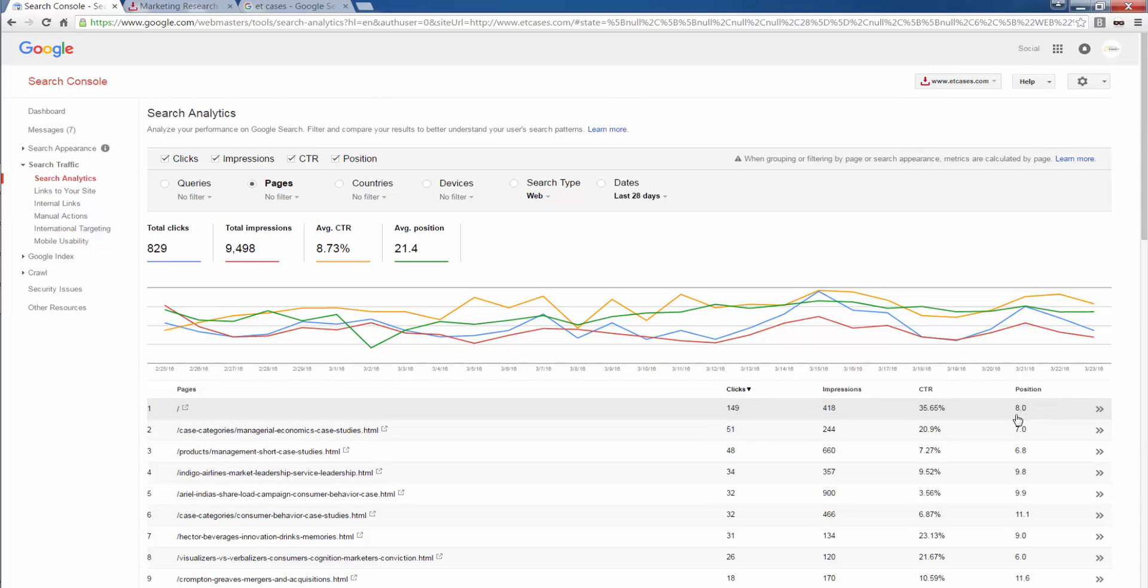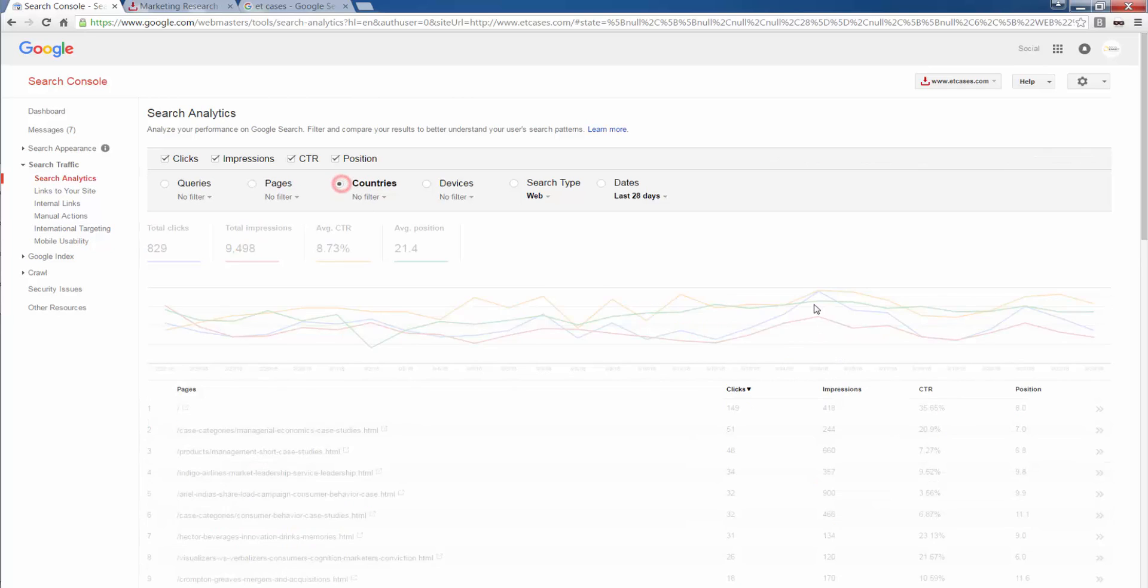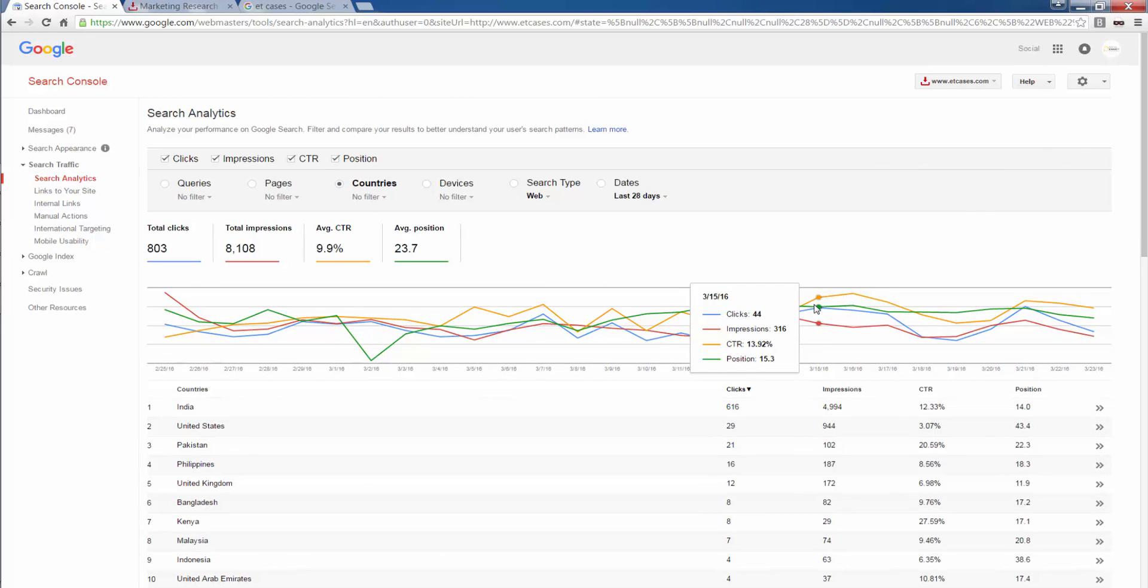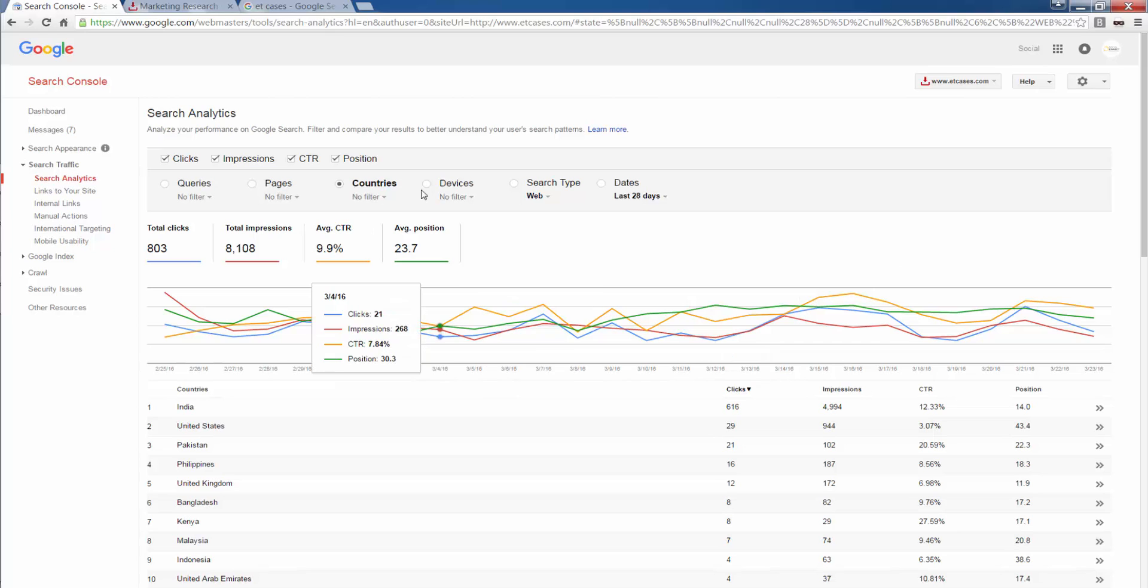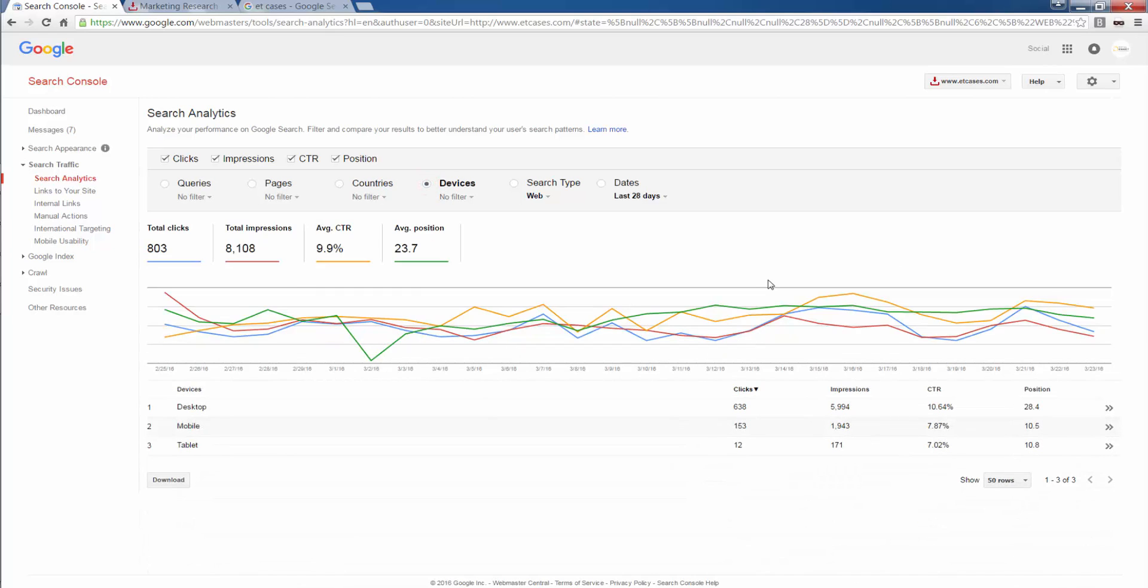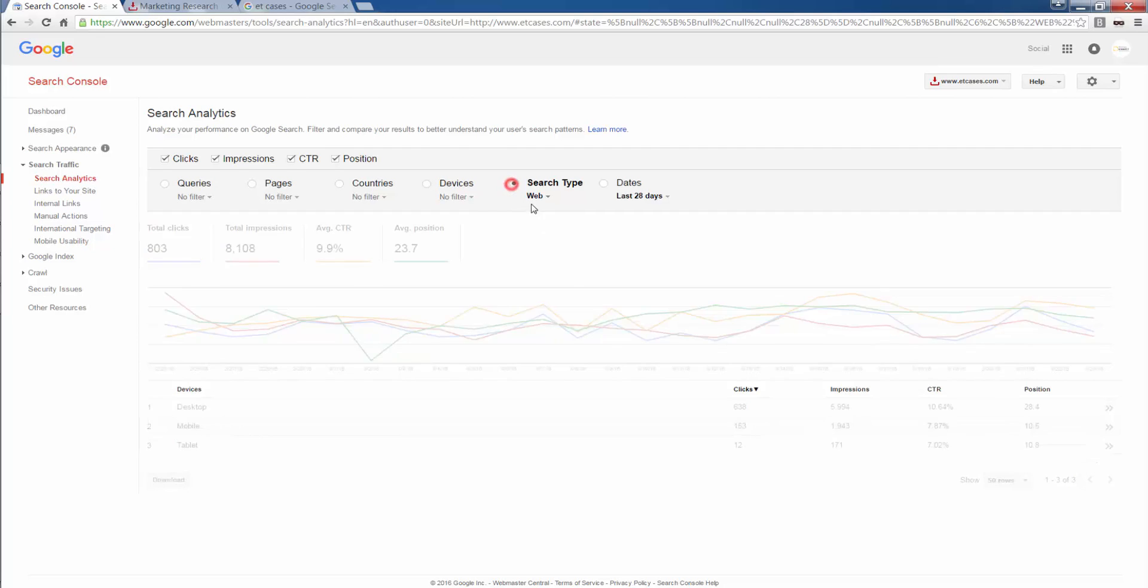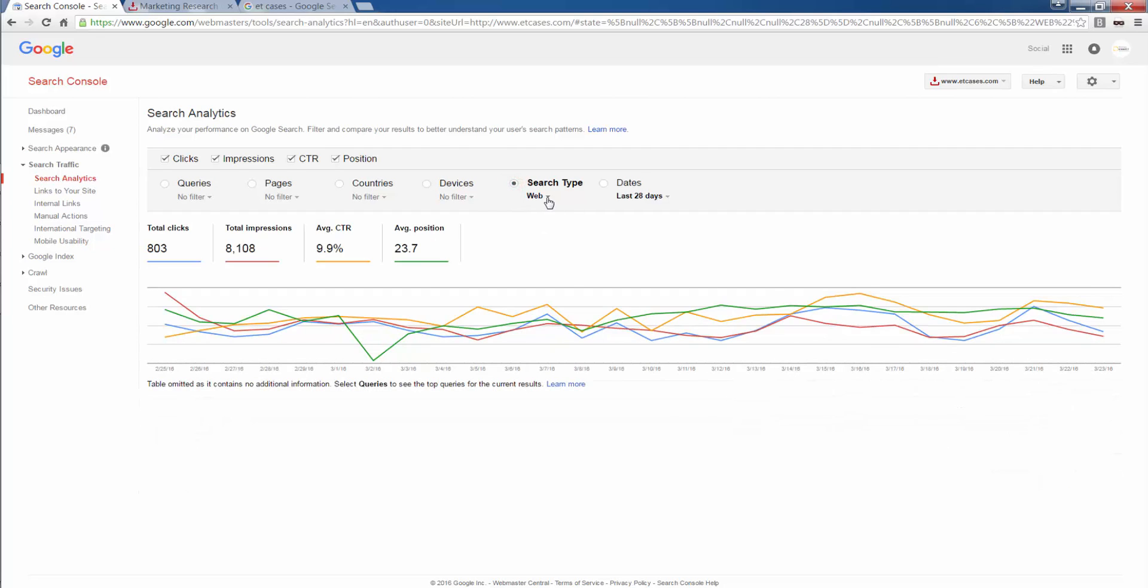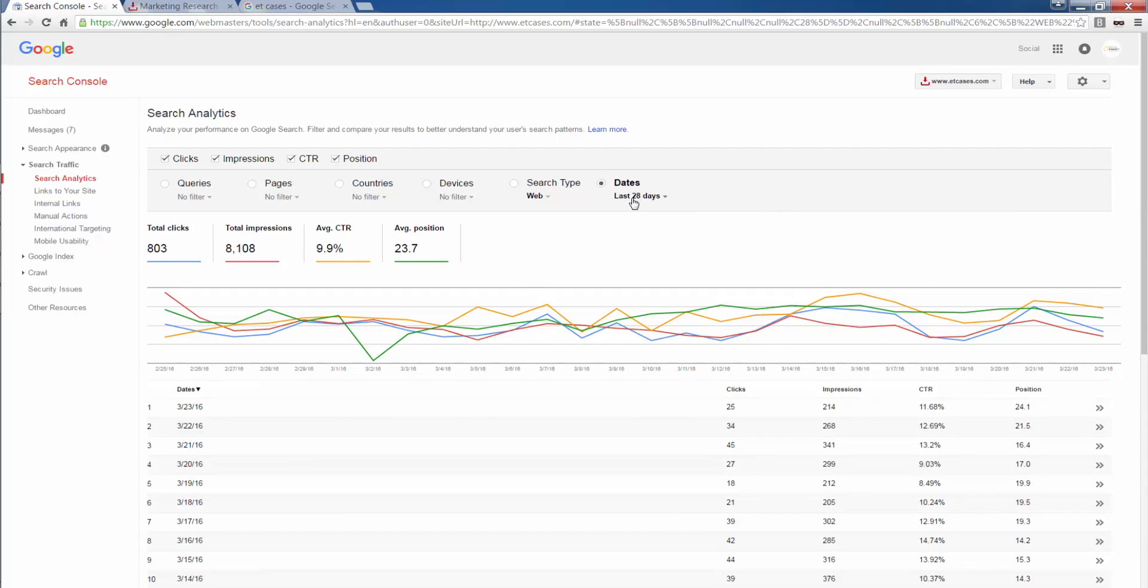I could have landing pages which are the landing pages that appeared in Google. Home page appeared 418 and generated 149 clicks. Average position for my home page is 8 for a whole lot of keywords. It could be case studies, case studies online, brand and non-brand. Brand is ET cases, economic times case studies. Non-brand is case studies online, buy case studies online, only case studies. Geography that have generated traffic to my website. Devices, it could be web results, it could be image, it could be video. Dates, I can select a date range.